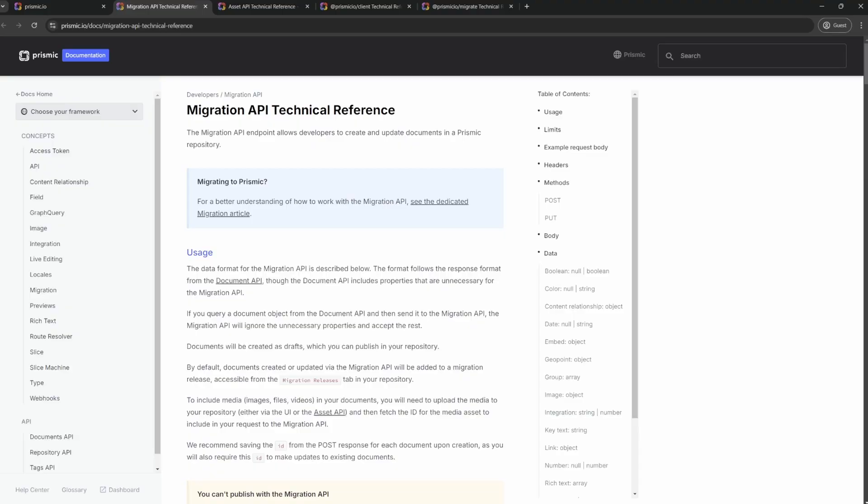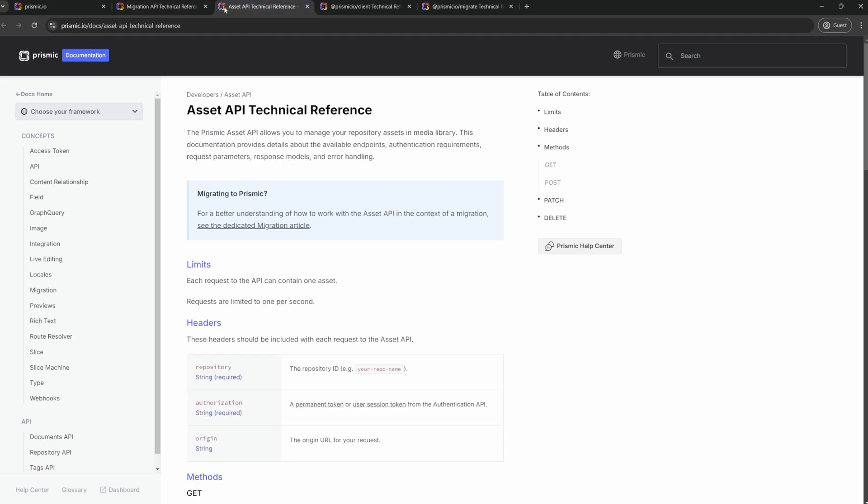So let's get into it. To migrate to Prismic, you have multiple tools at your disposal. On one side, you have APIs to ingest content in Prismic. You have the Migration API, the main API we'll use to create documents in a Prismic repository. Then we have the Asset API. This one handles anything asset-related, from images to videos and PDFs.